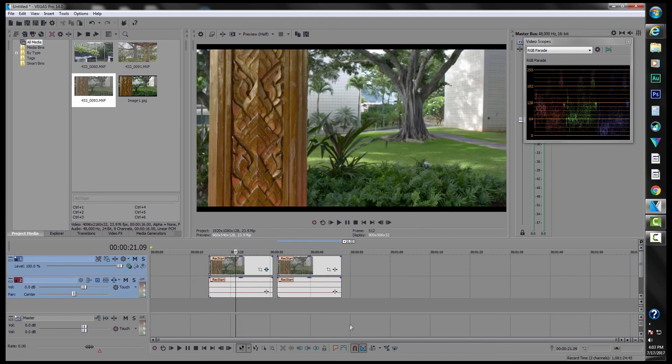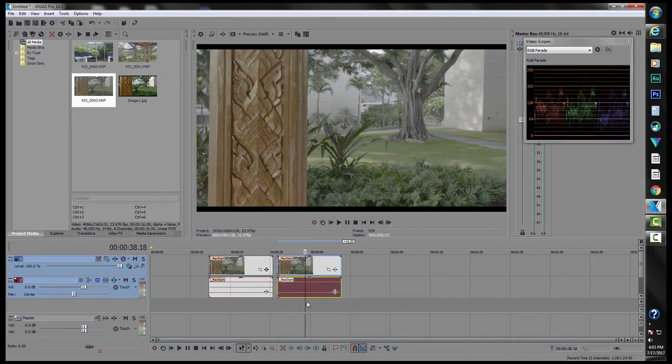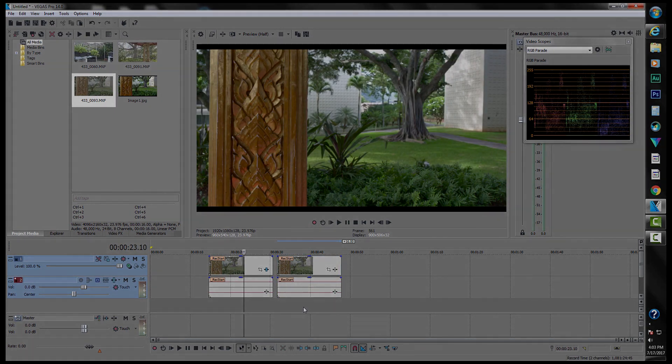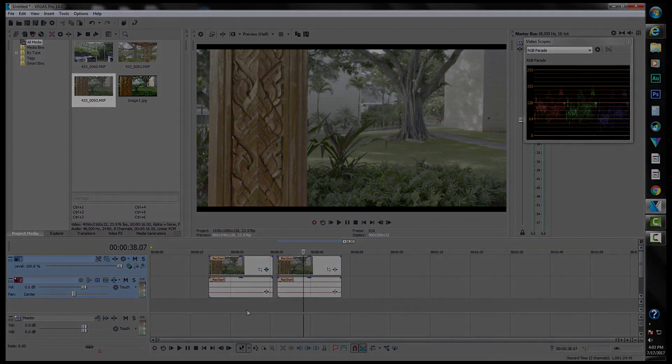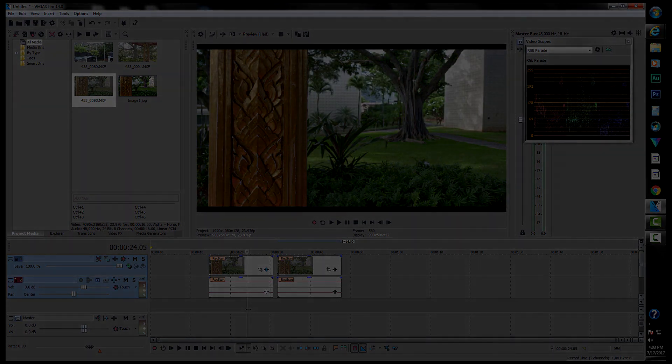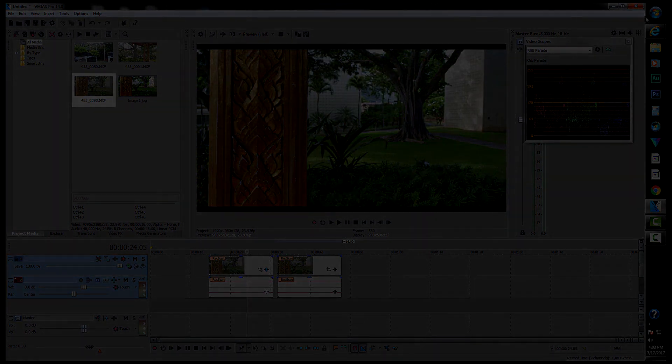So Loggrist is a great way to color correct your footage. And if you set your NLE to 32-bit floating, you can do color correction in your existing software. So I hope you found this helpful and have a great day.